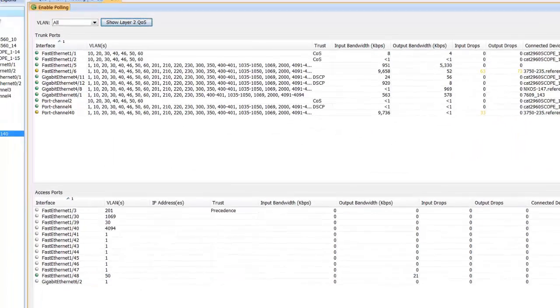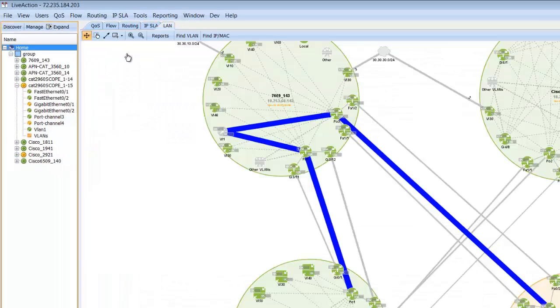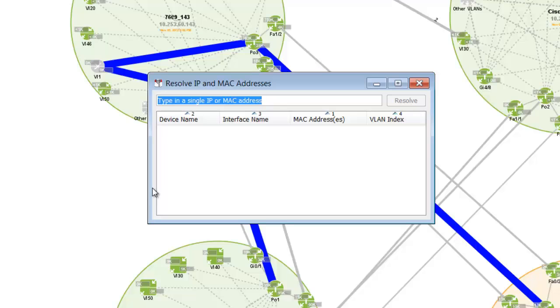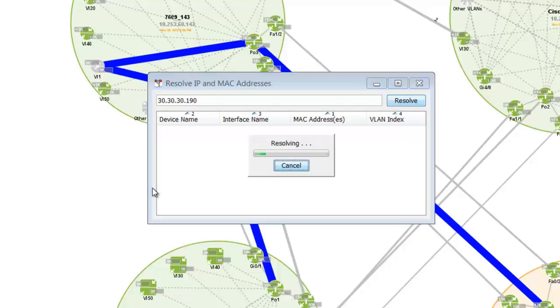One of the nice features about the LAN functionality is a Find IP/MAC feature we have in the tool, where we can put in an IP address and resolve it back to an actual interface, MAC address, the VLAN index, and of course where it's located on the network.